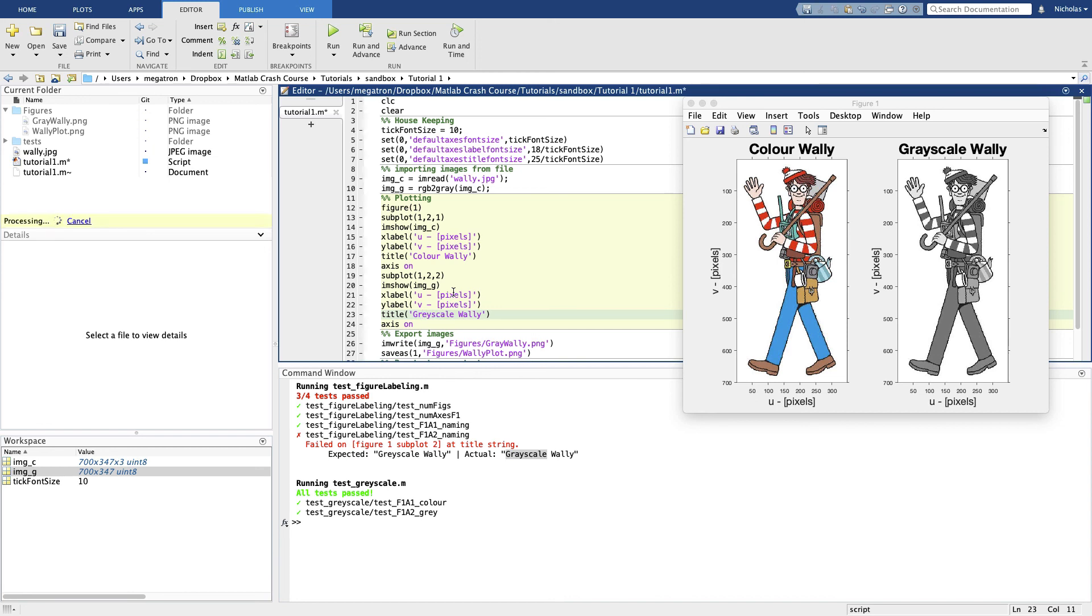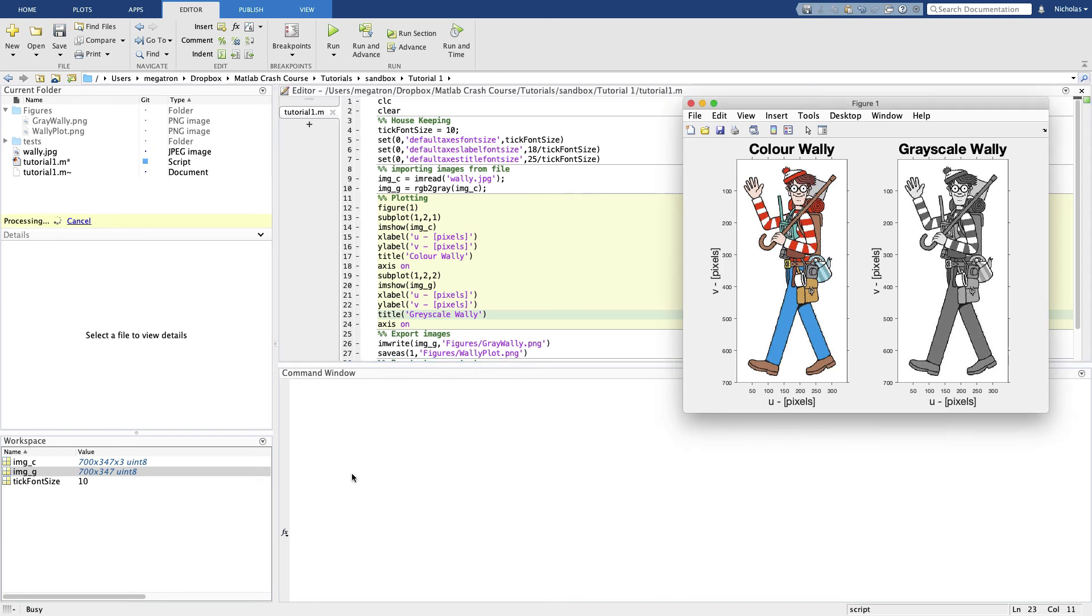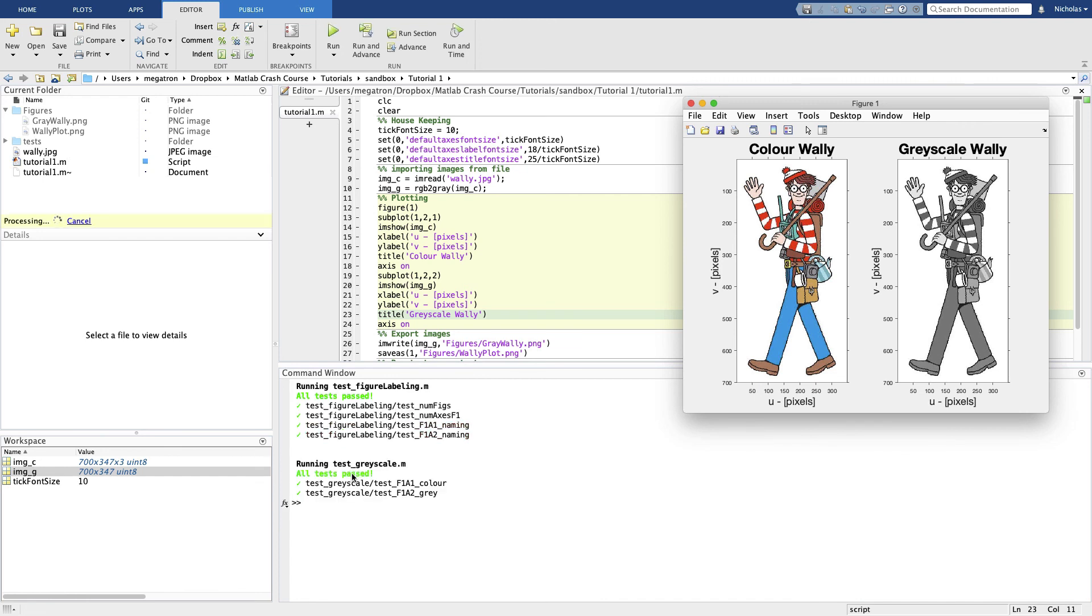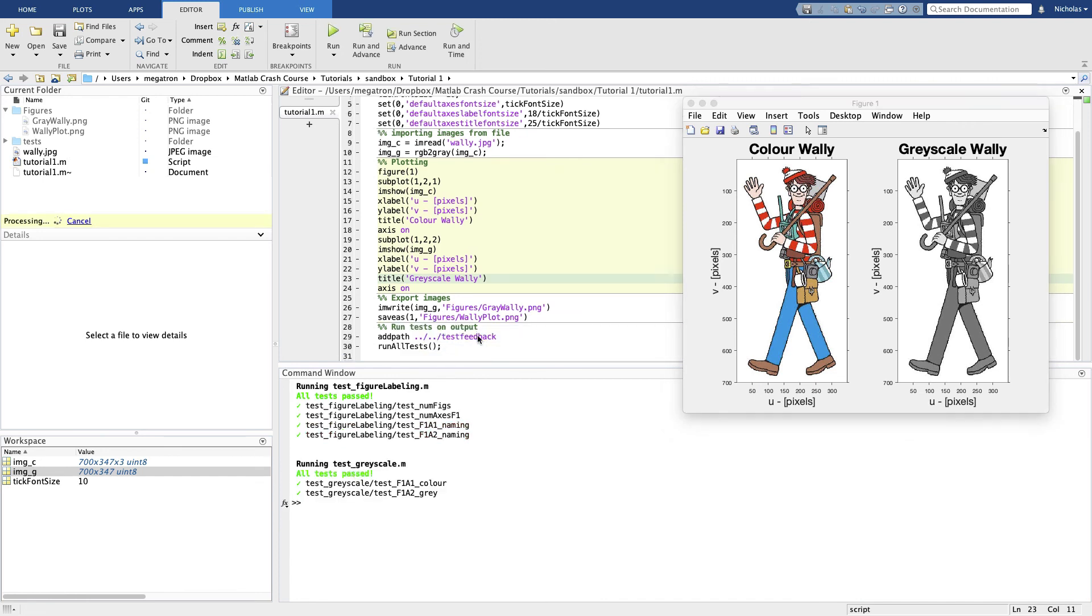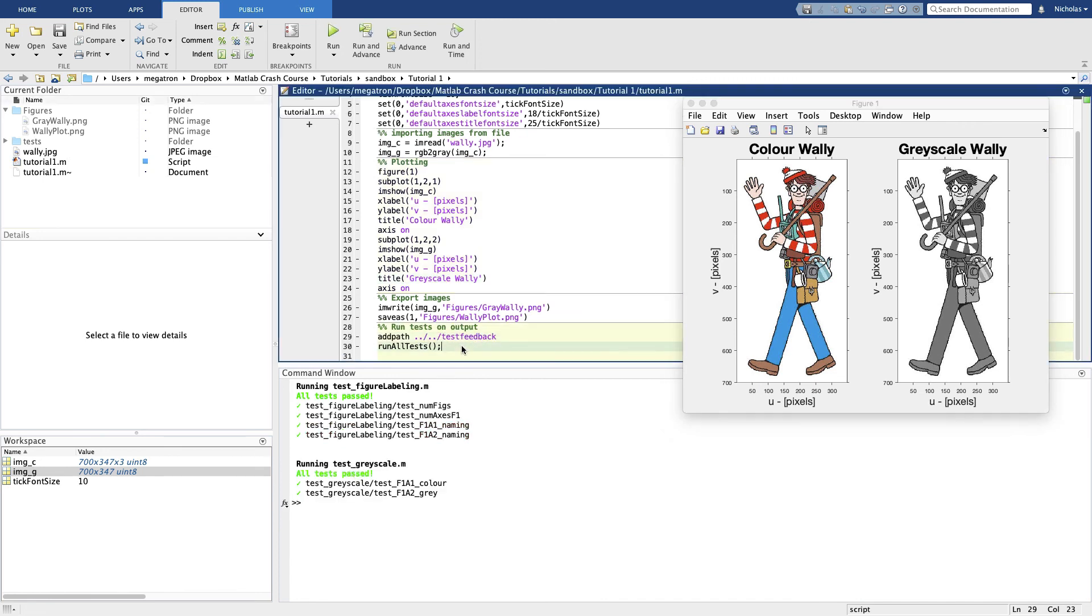So if we change that, we should get all these tests passing now. So you'll see code like this at the end of every template. You don't need to know exactly how it works. It just runs a series of tests that we wrote for you to give you feedback.